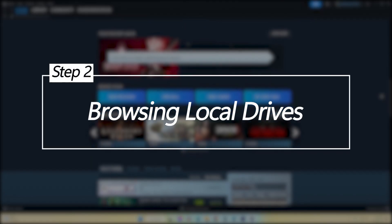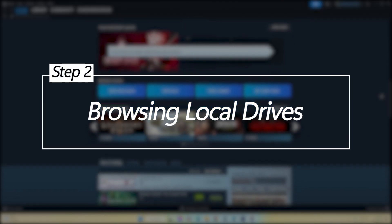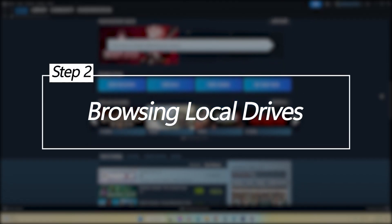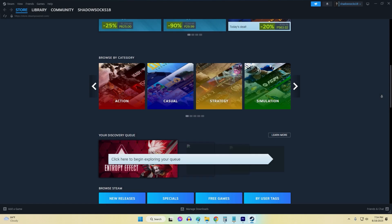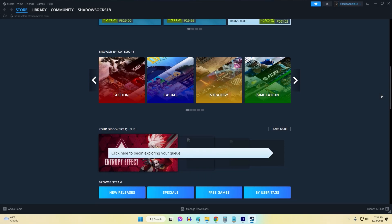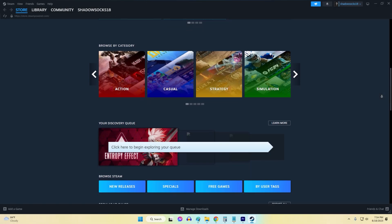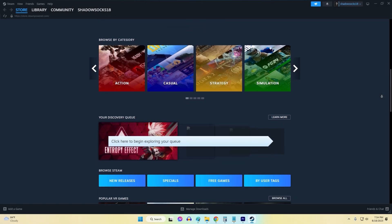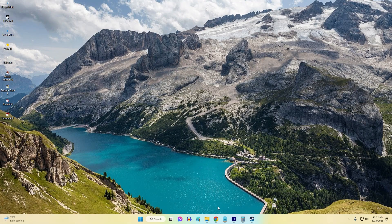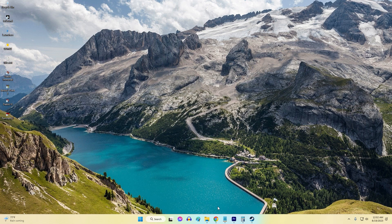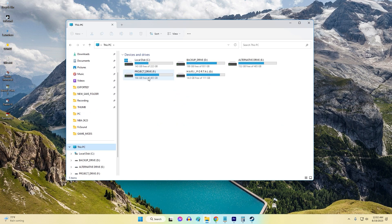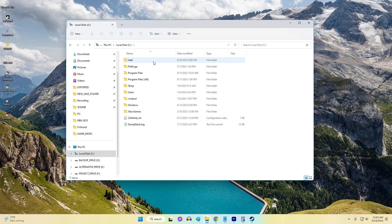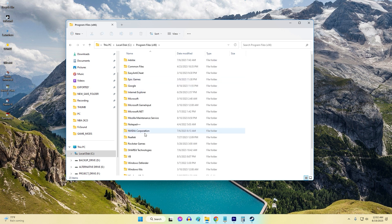Browsing local drives. If the Steam client is unresponsive or won't launch, you can browse directly to the default Steam installation path. Navigate to This PC, then Local Disk C, then go to Program Files x86, then select Steam.